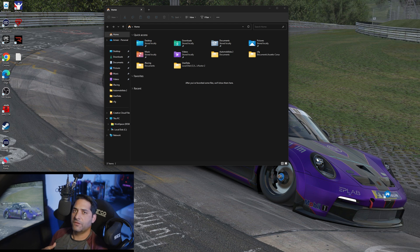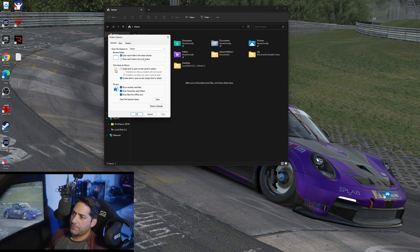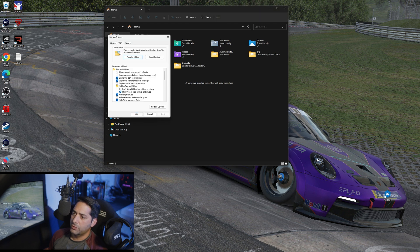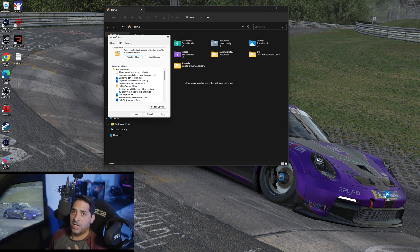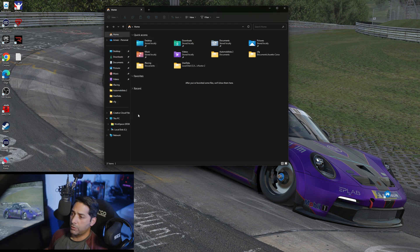The first thing we need to do before we start anything is open up a folder. Go to Options, View, and right here there's an option called 'Hide extensions for known file types.' We want to uncheck it, because we want the file extension to be shown when we go back and rename the text file into a batch file. So we hit OK.